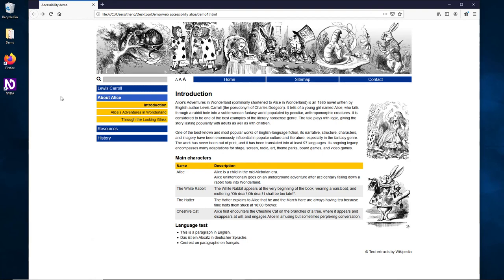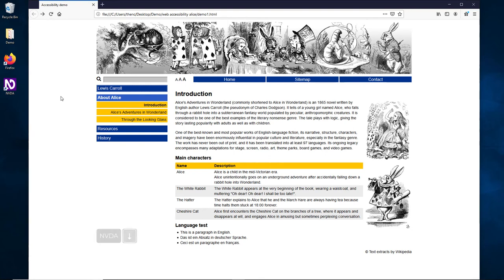Let's try to read a multilingual text. We navigate to Language test heading level 2. The following lines are all in different languages. The NVDA screen reader recognizes the different languages and uses the correct voice for each list item. Please note that you need to have a corresponding voice for each language installed.